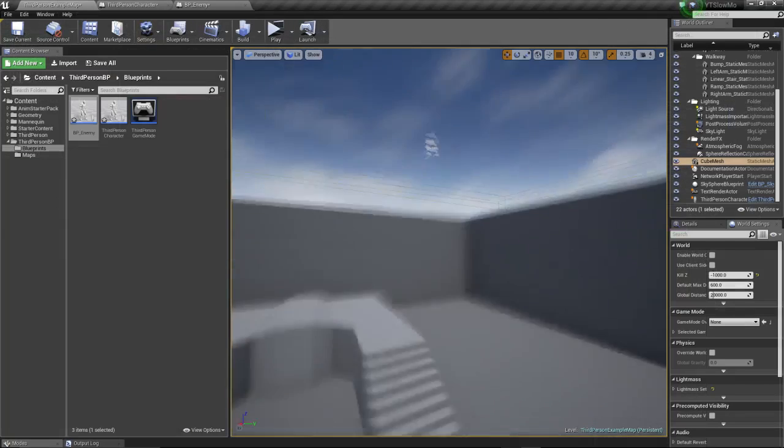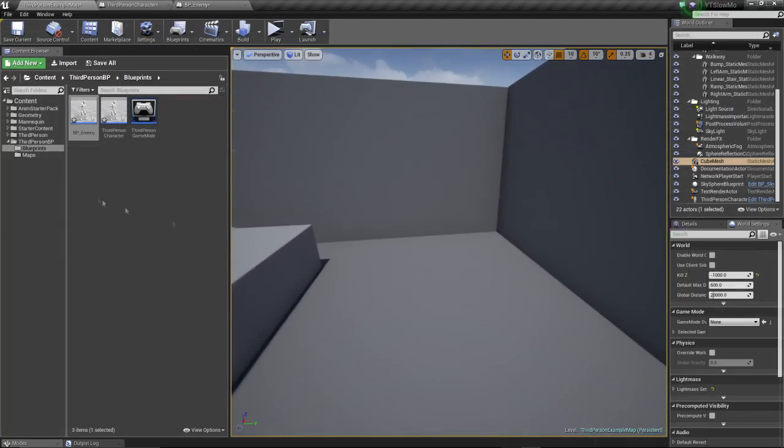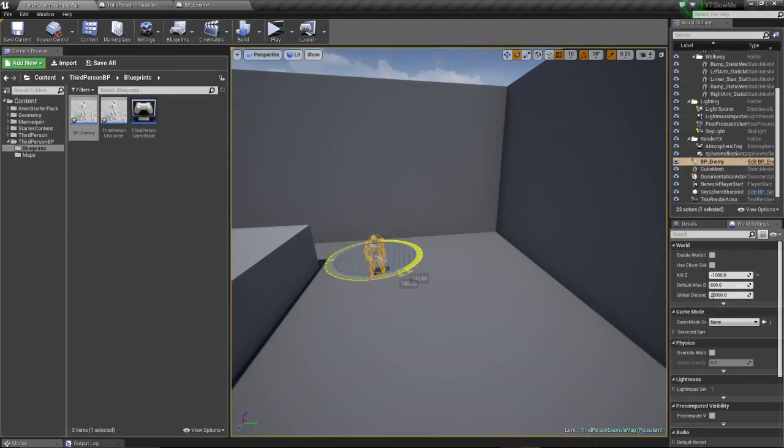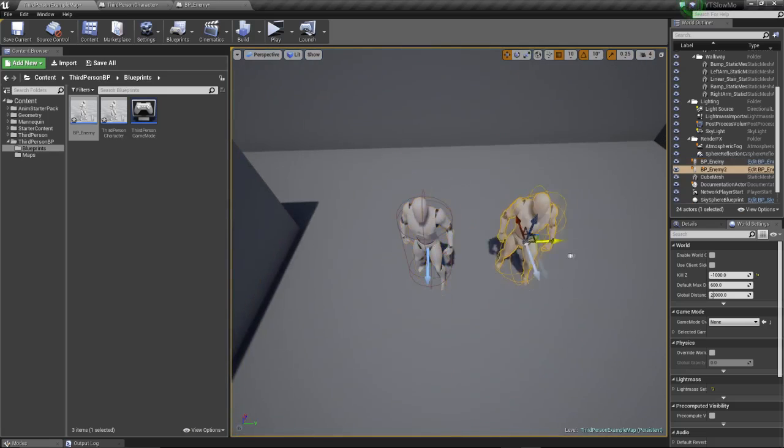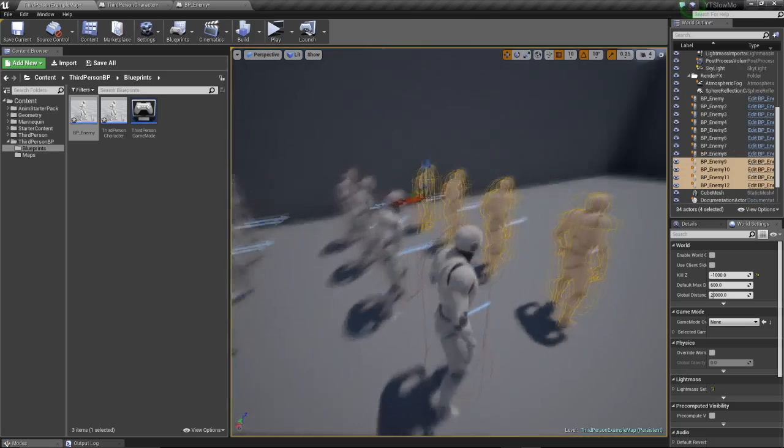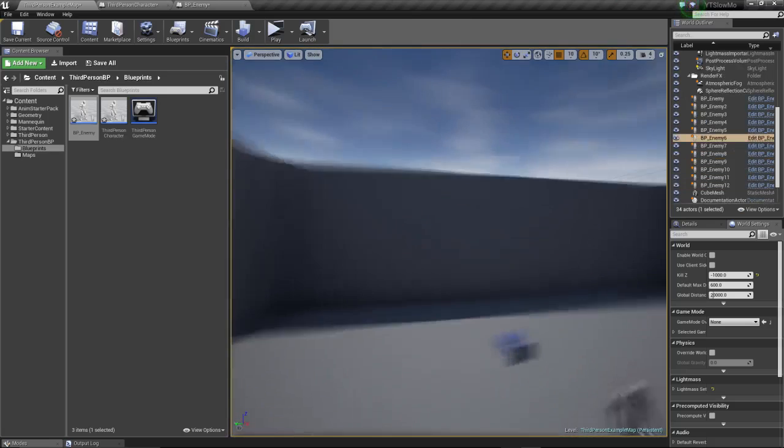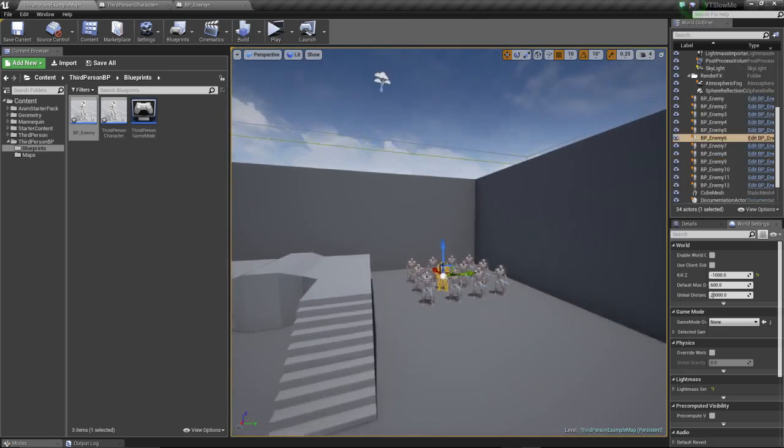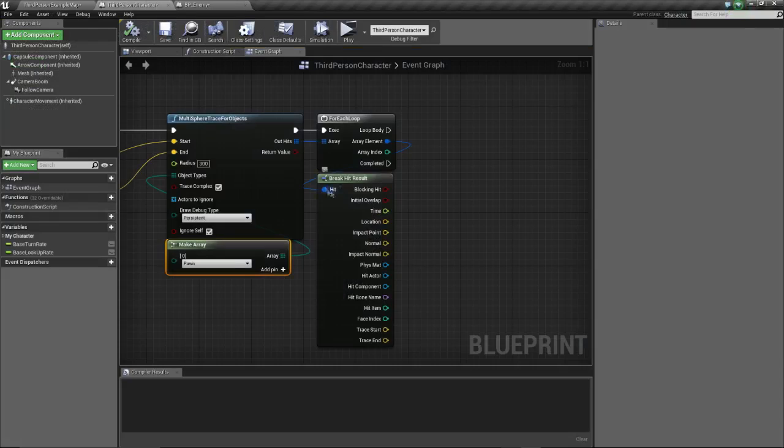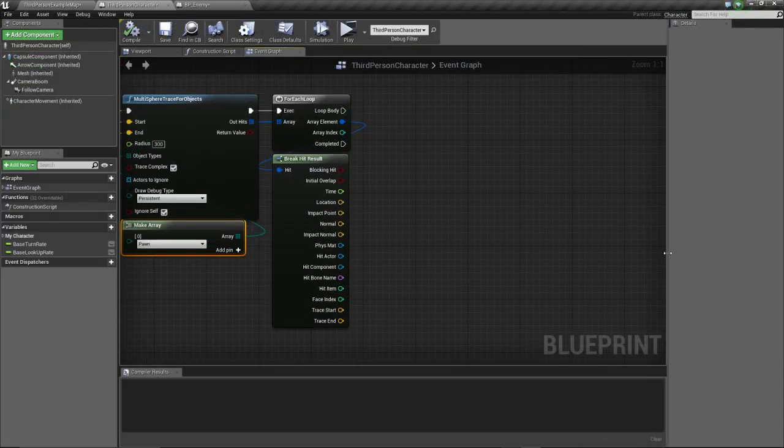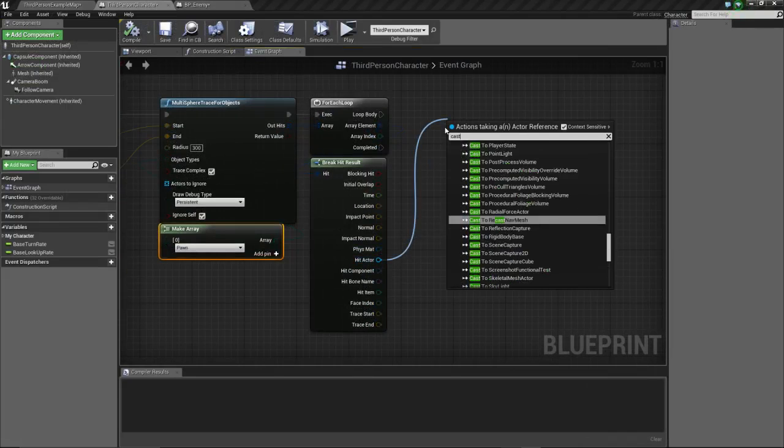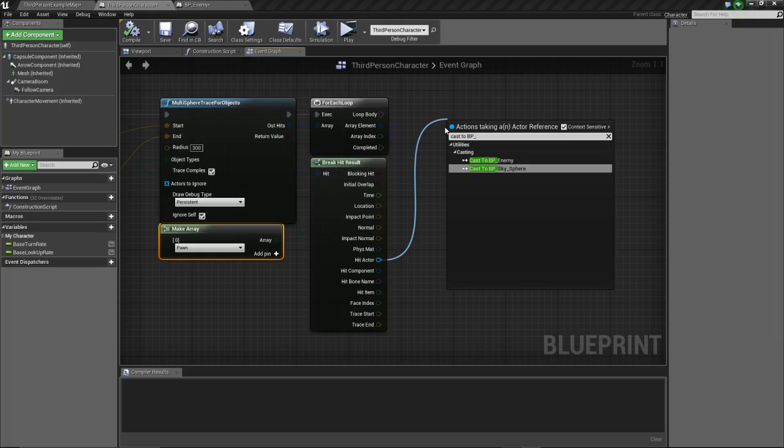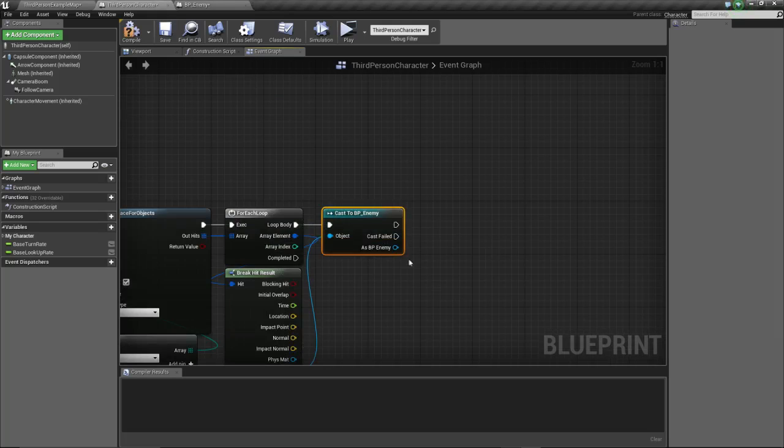Let's put our enemy here, copy him. Okay, so we set our characters up, the enemy characters that we're gonna be using to test the system. Now we're gonna go back to our third person character blueprint where we left off, and for each hit actor we're going to cast to BP enemy.